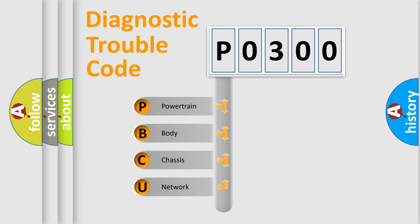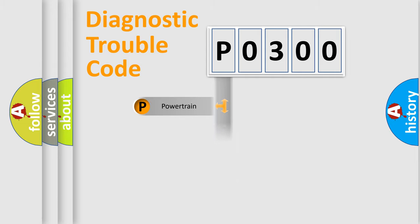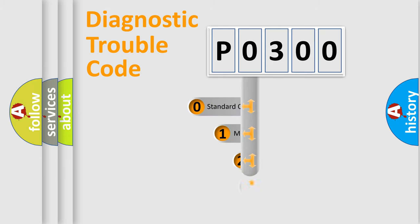We divide the electric system of automobile into four basic units: Powertrain, Body, Chassis, Network. This distribution is defined in the first character code.